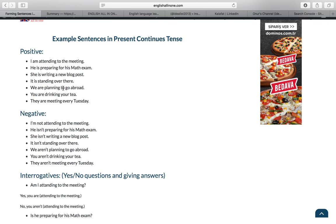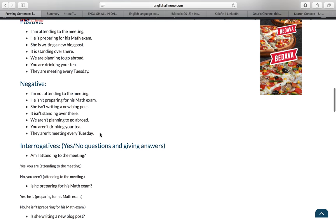Now some example sentences in present continuous tense. I am attending the meeting. He is preparing for his math exam. She is writing a new blog post. It is standing over there. We are planning to go abroad. You are drinking your tea. They are meeting every Tuesday.